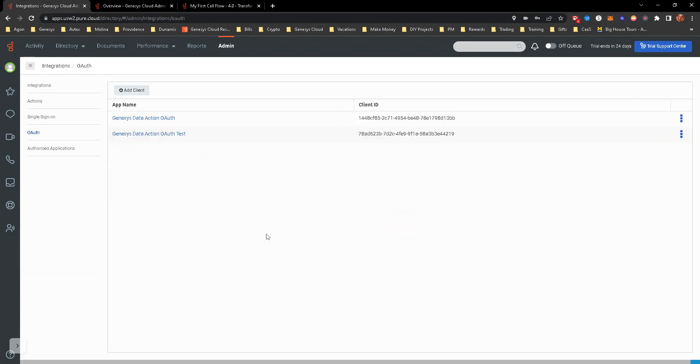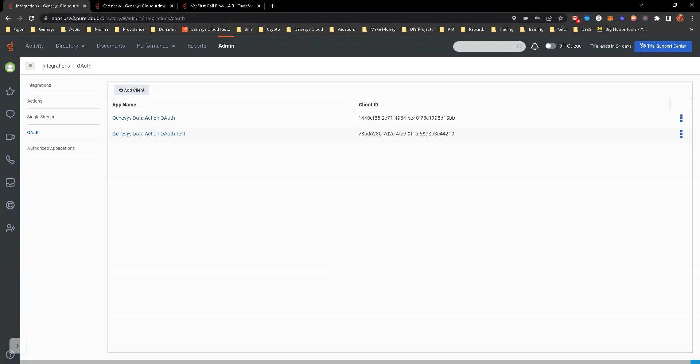So I hope that helps in getting a better understanding of how to create these as well as the steps needed if you're going to allow data actions to be in your call flows, the steps needed to allow that to successfully process.